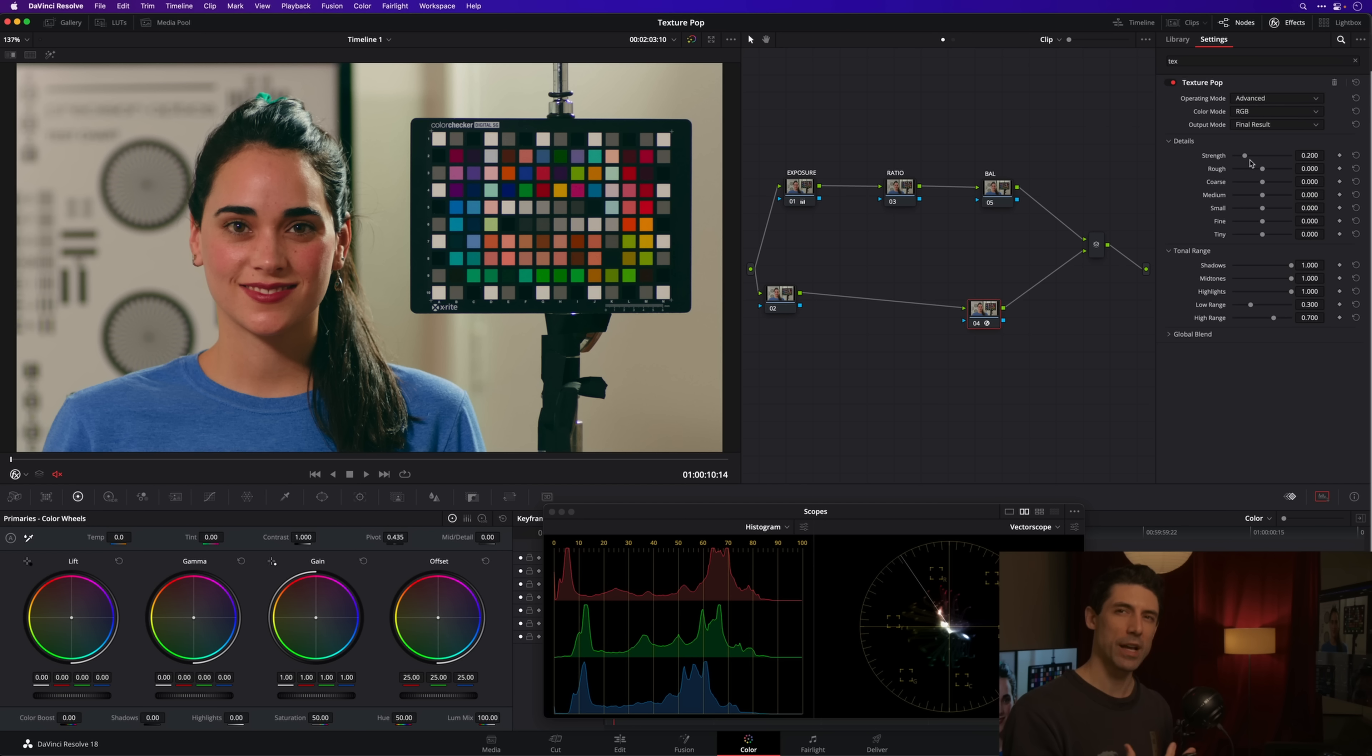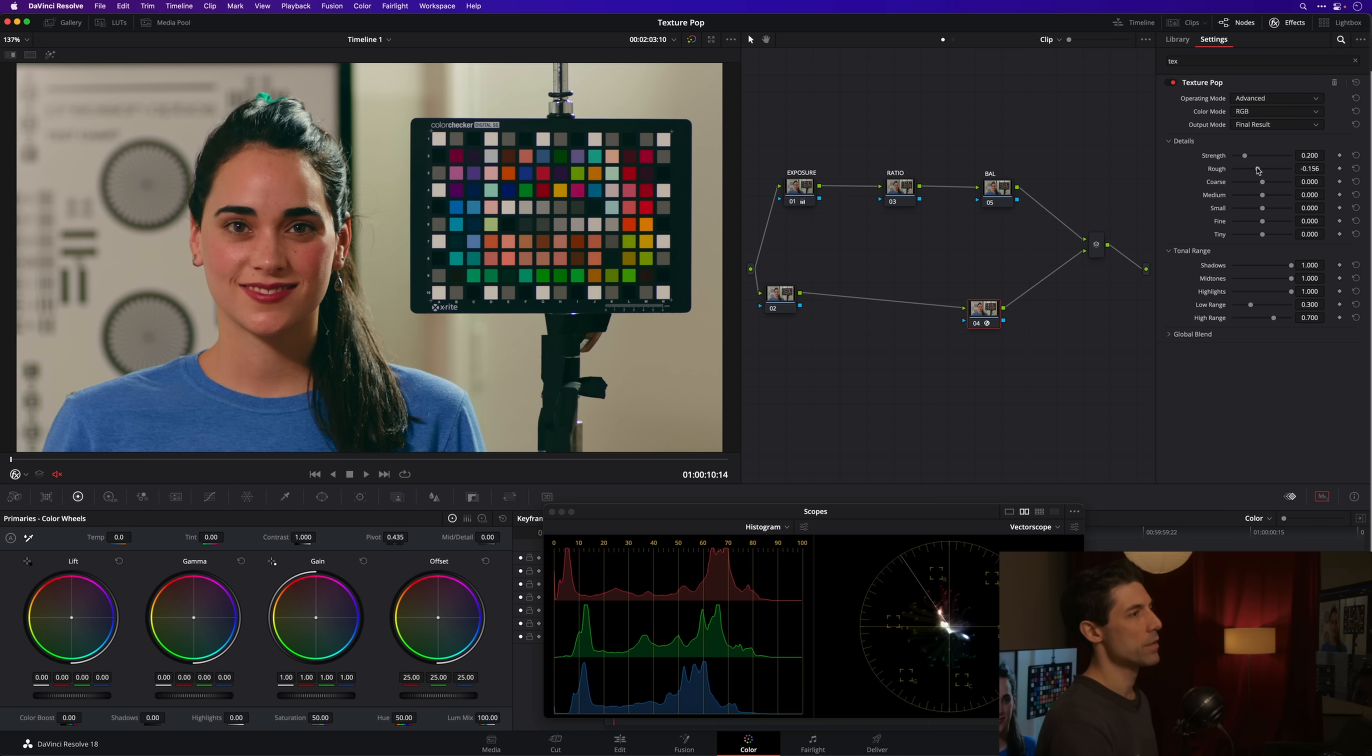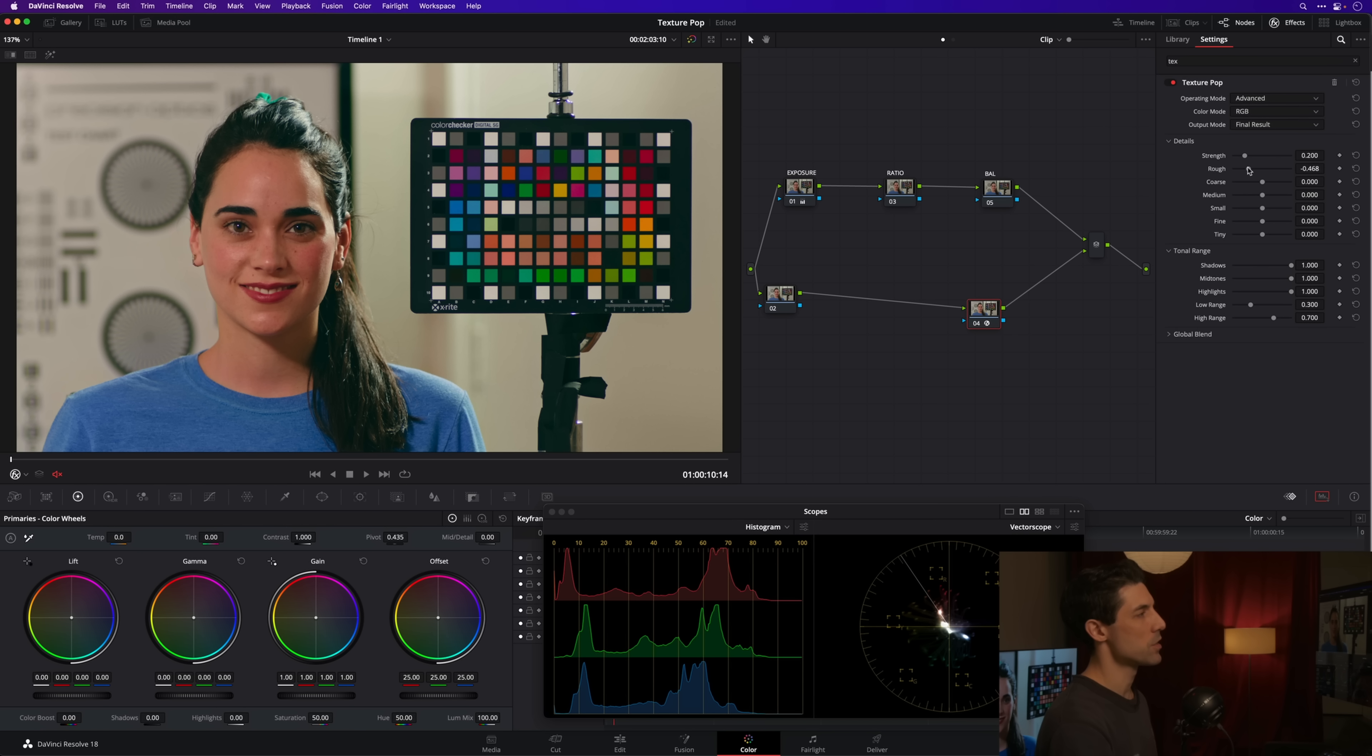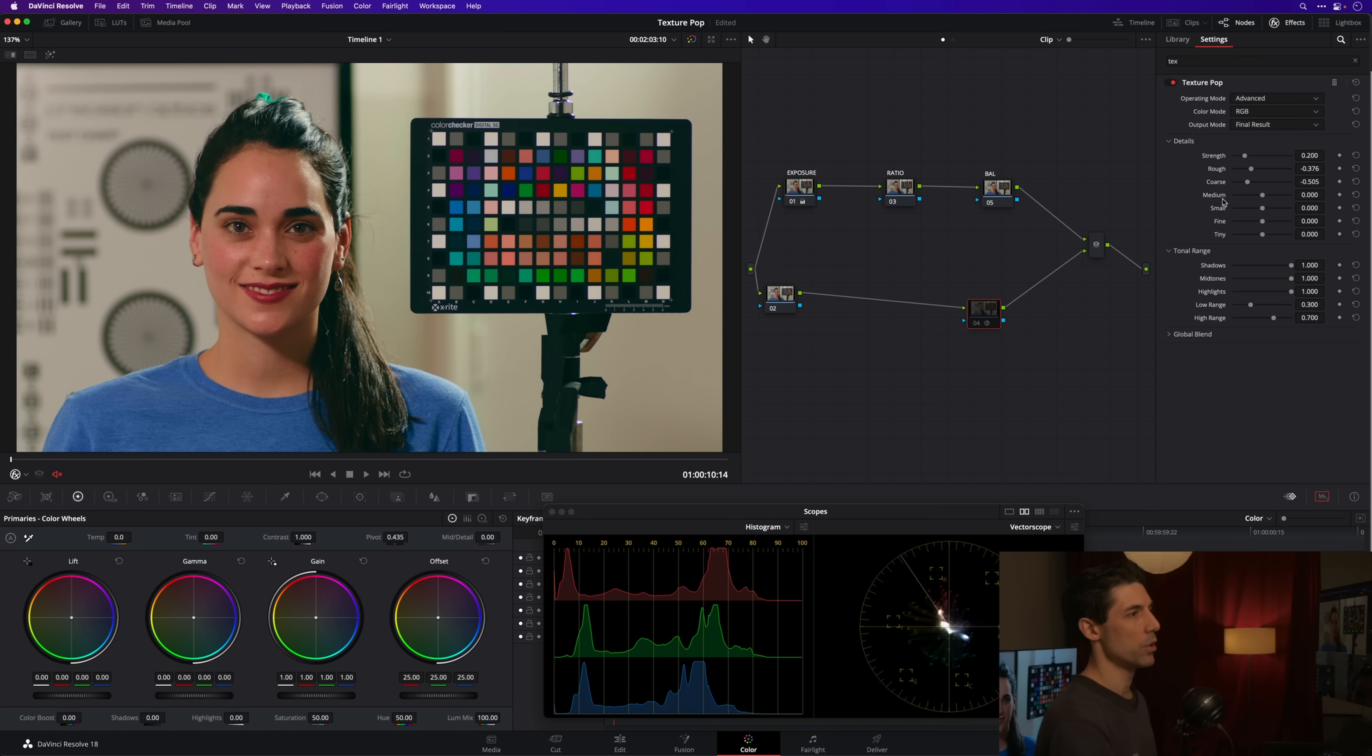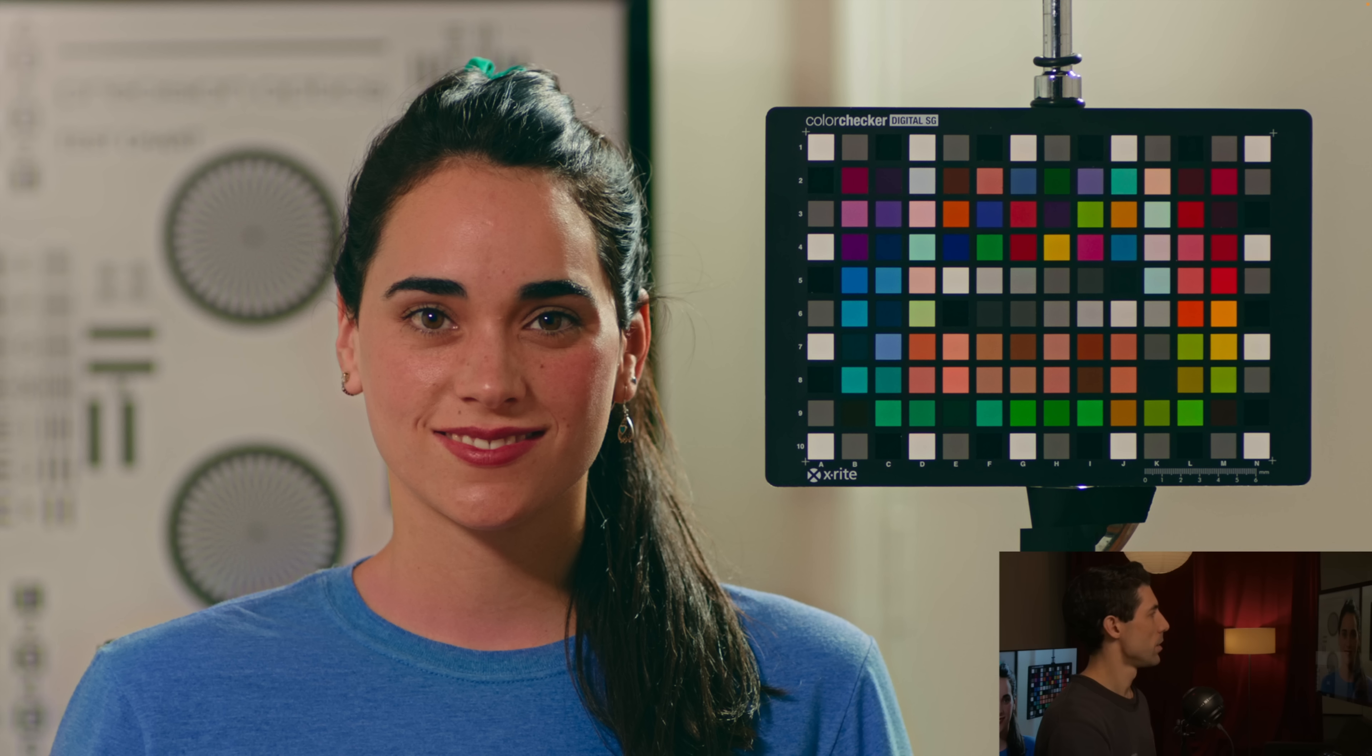What I could do as a way of kind of taming that contrast or that feeling of harshness on my subject's skin is I could go to my rough slider here and just start to pull that off to the left. What's funny is when you make these adjustments, because they're coming in rather slowly, they're not that obvious until you go off and then back on.